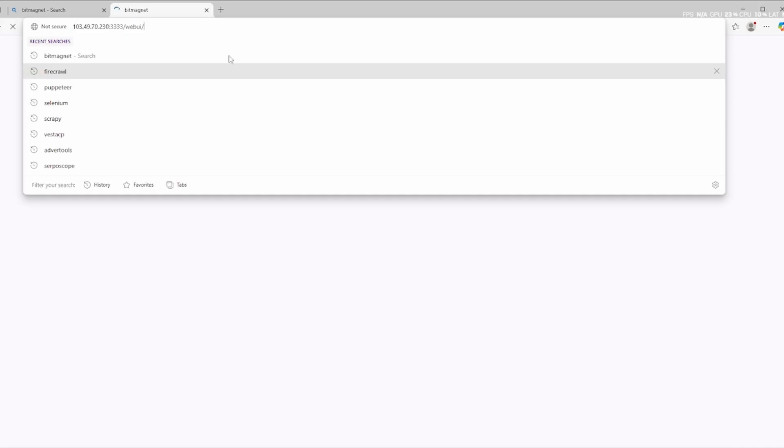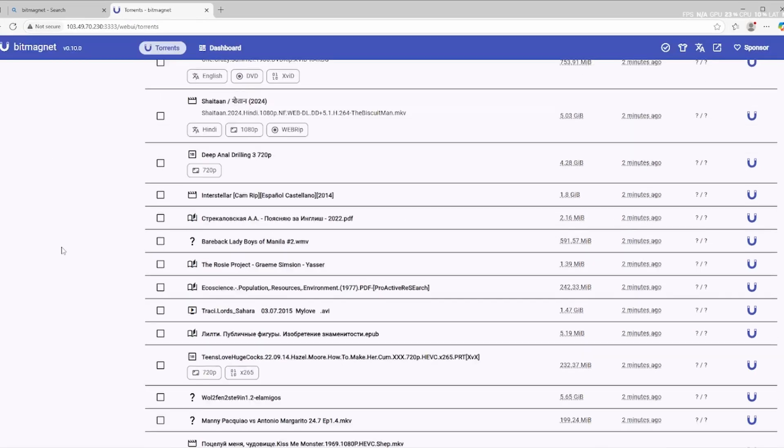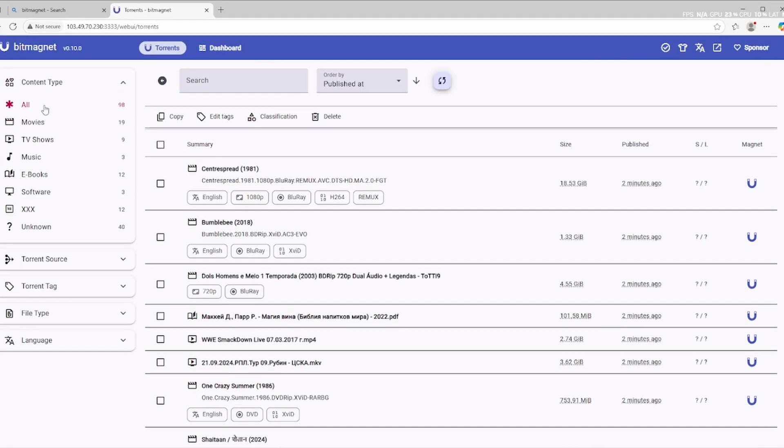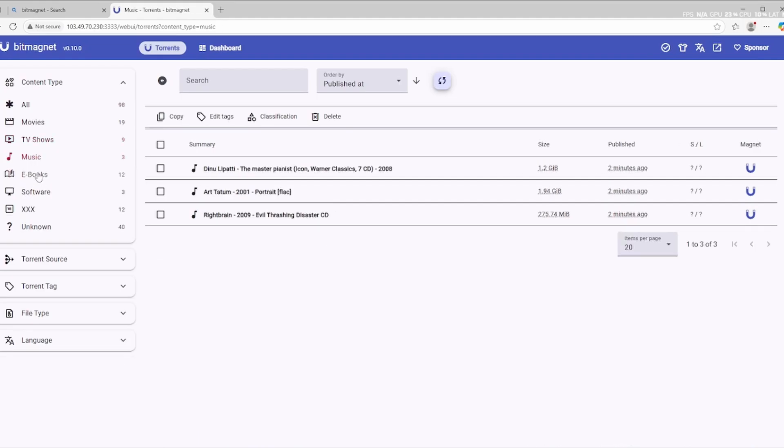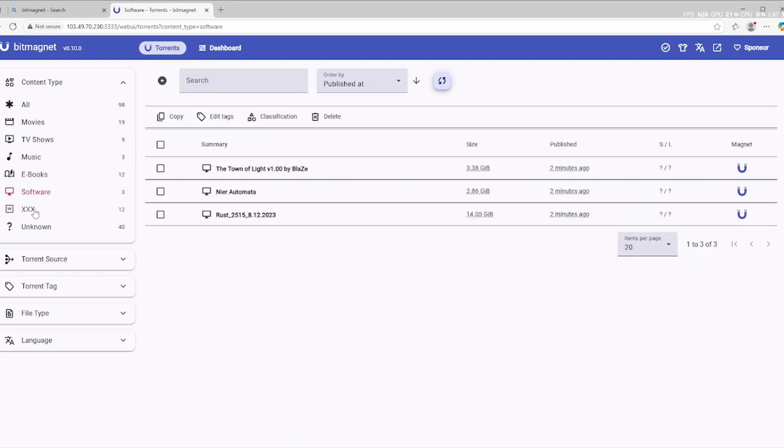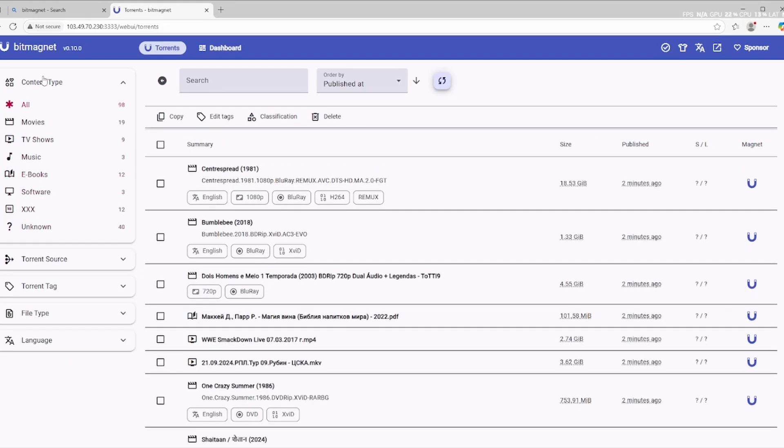open your browser and go to localhost colon 3333. Or, if you're on a remote server, use your server's IP like this, your server IP colon 3333. You should now see the BitMagnet interface running.